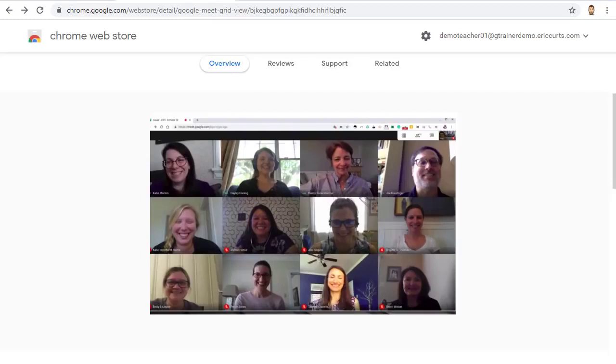First, because this is a Chrome extension, you will need to be using the Google Chrome web browser, and you'll need to be using a PC, a Mac, or a Chromebook.